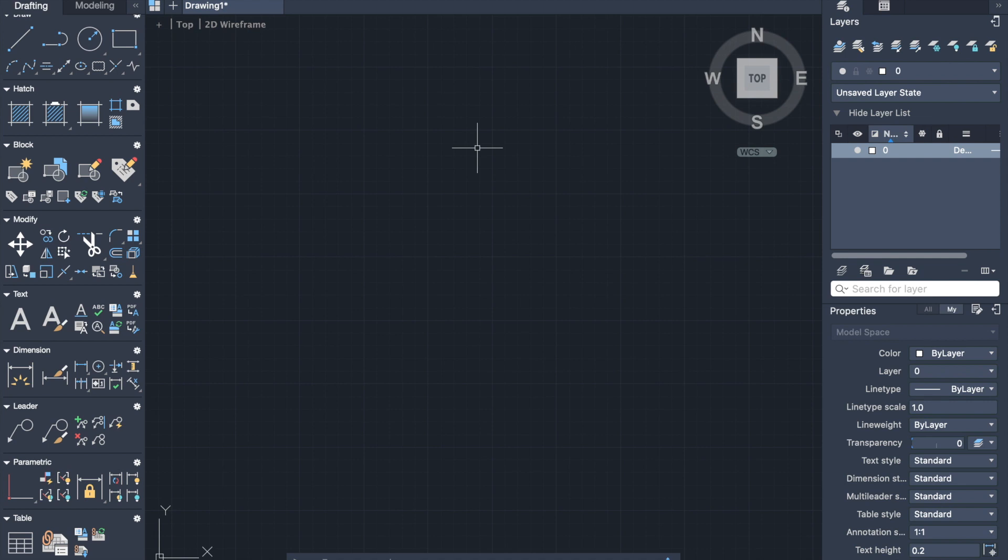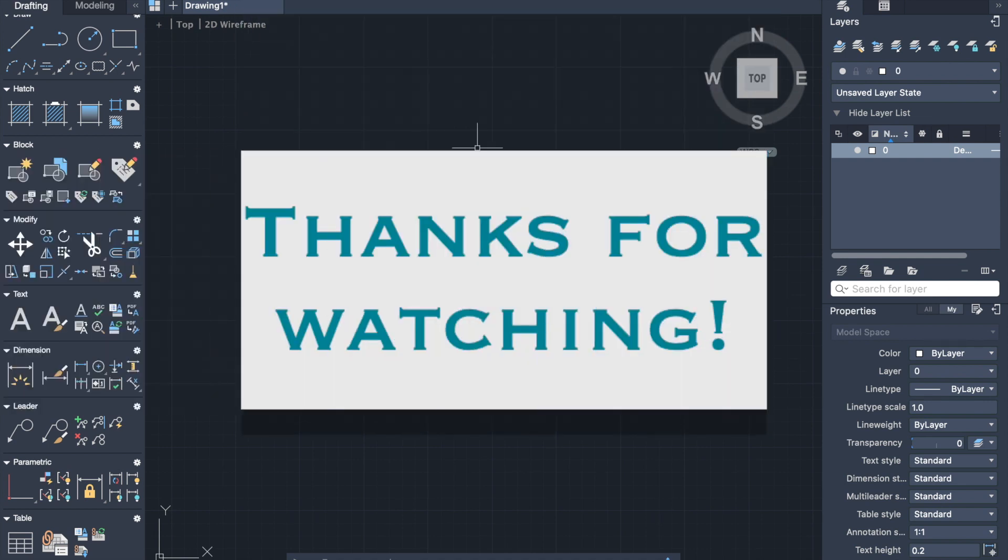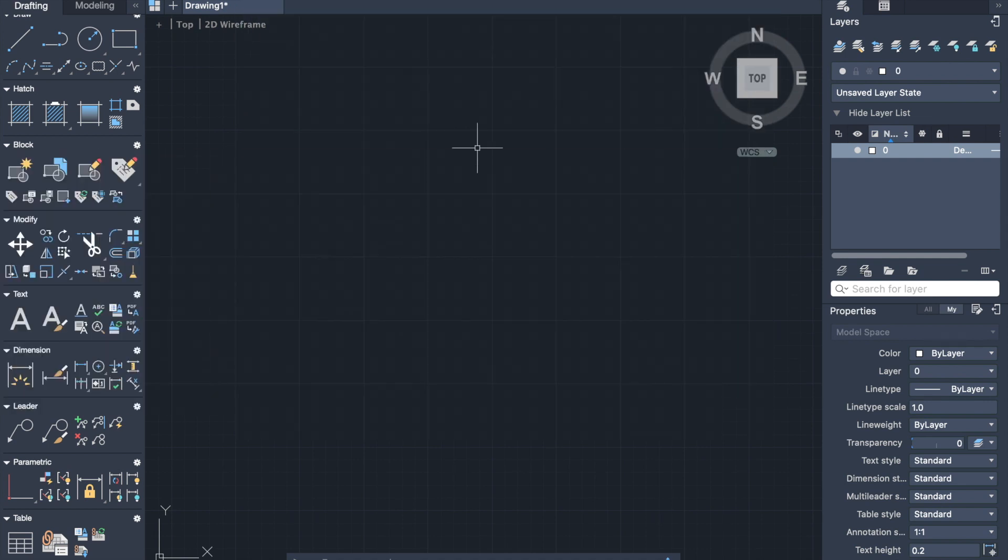So our laboratory work is completed. Thank you for watching the video. Bye!